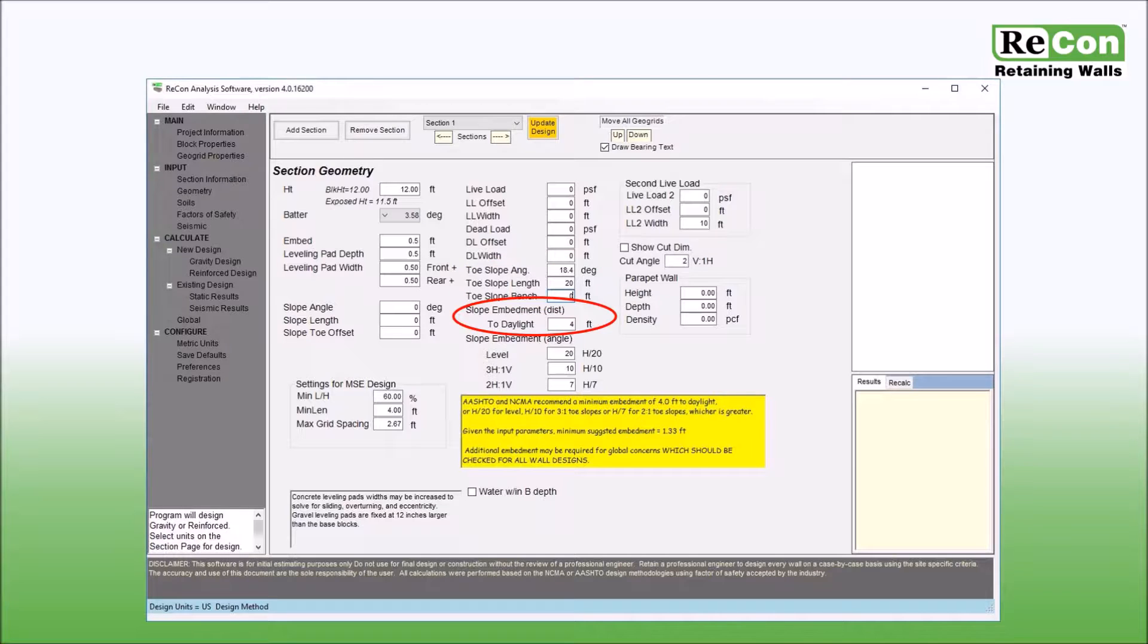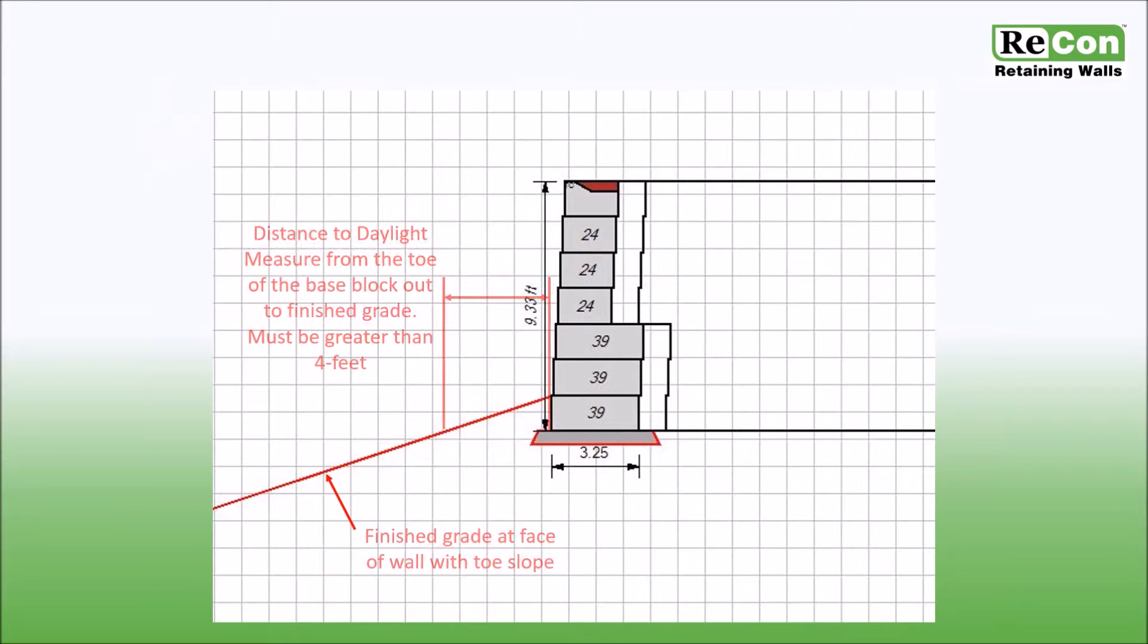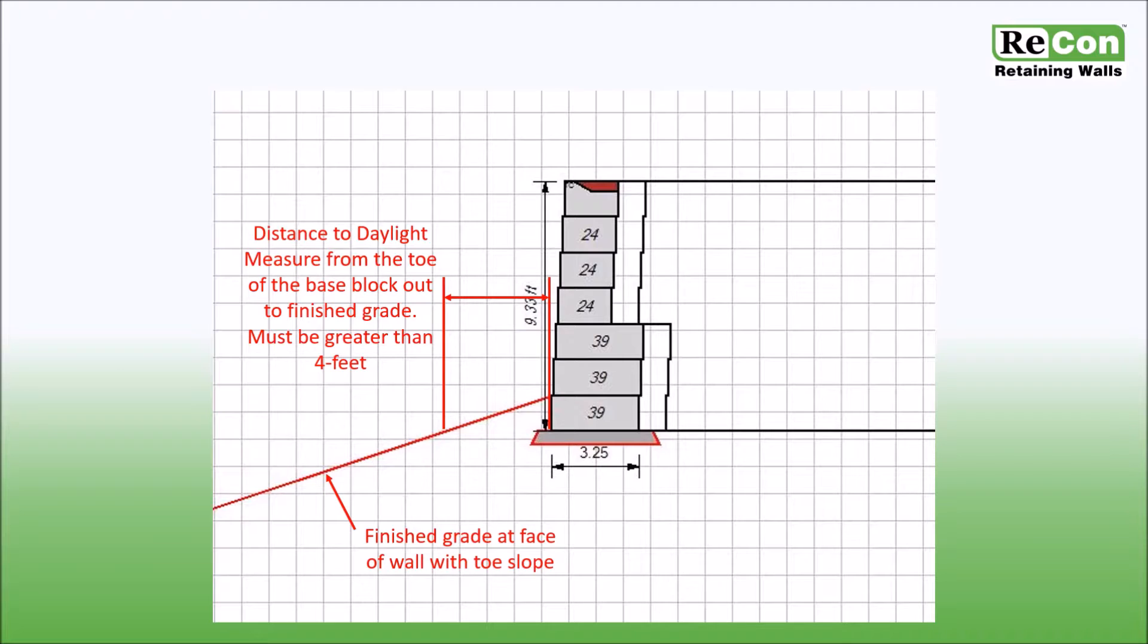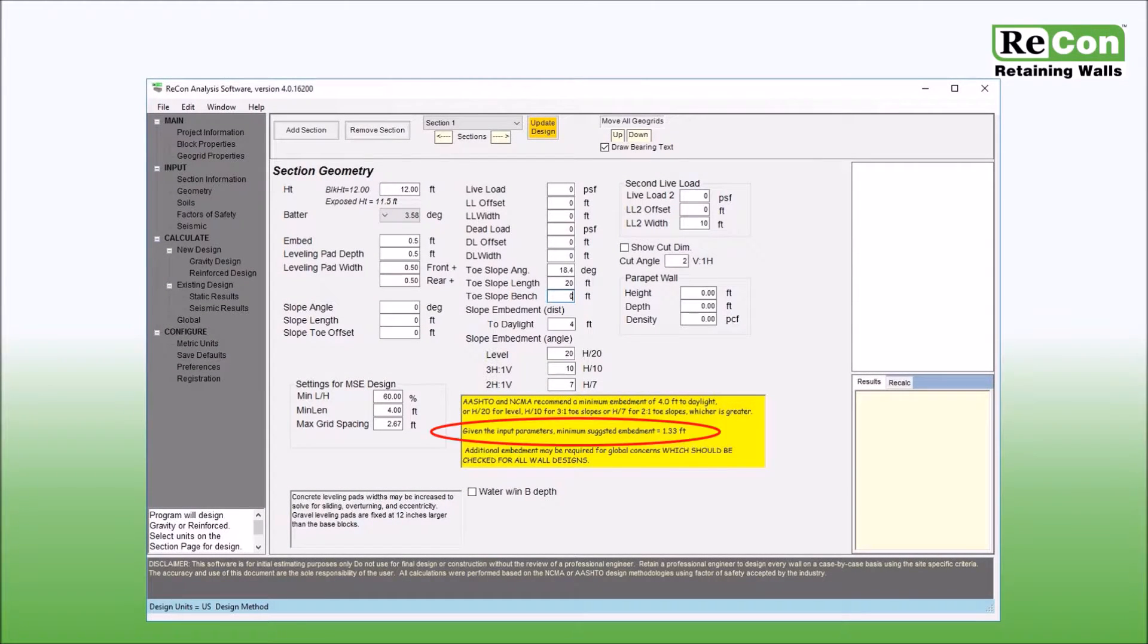The amount of embedment recommended for walls with a toe slope is based upon two sets of criteria: distance to daylight and percentage of wall height. This graphic shows the concept of distance to daylight and both NCMA and AASHTO recommend that this distance be no less than 4 feet. The minimum suggested embedment, as shown in the dialog box, is the greater of the two values calculated based upon the mentioned criteria.